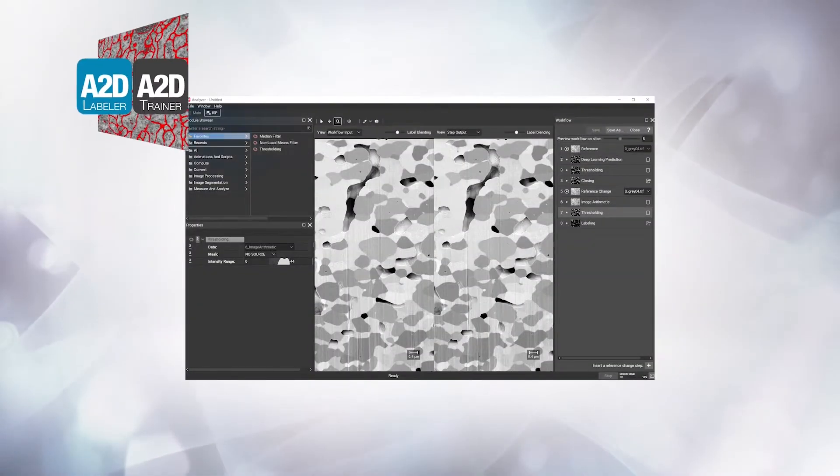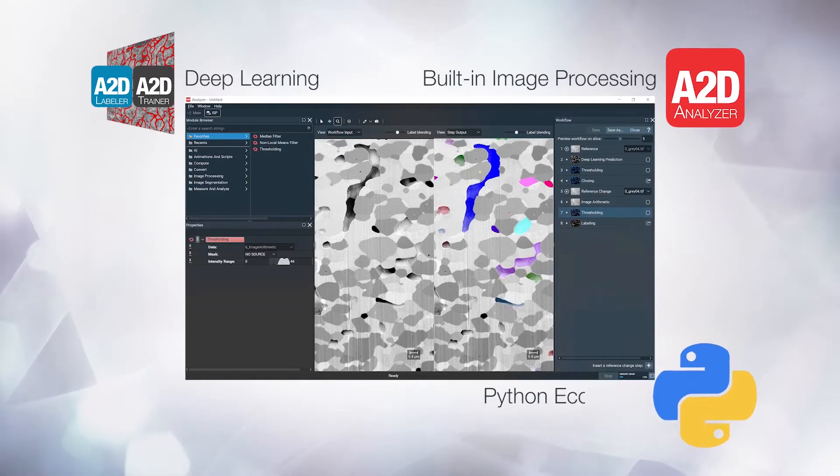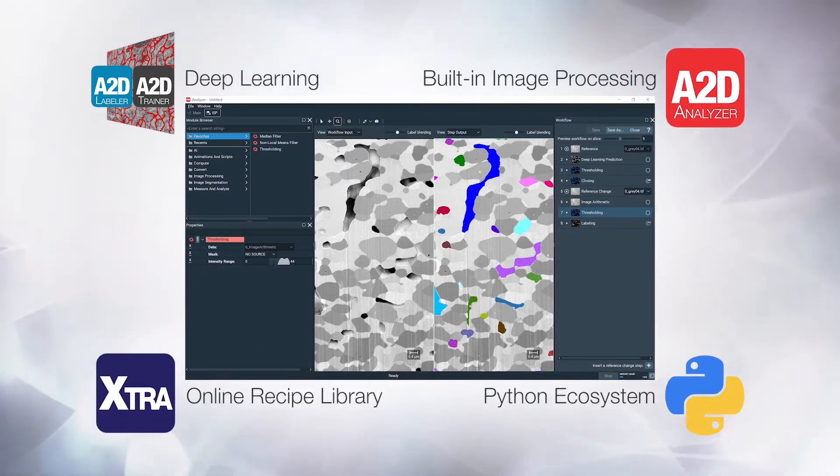Download a free trial version of Aviso2D software and see how it allows you to easily extract quantitative information from your imaging data.